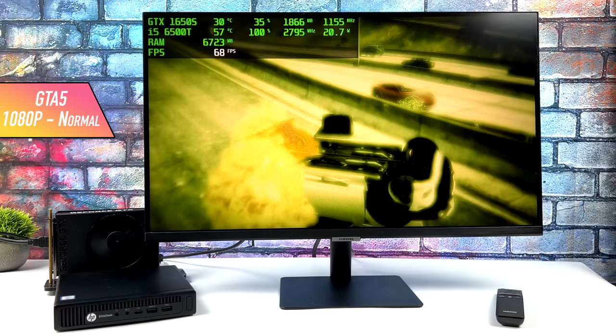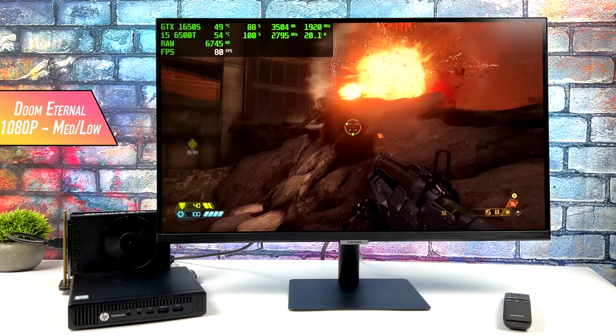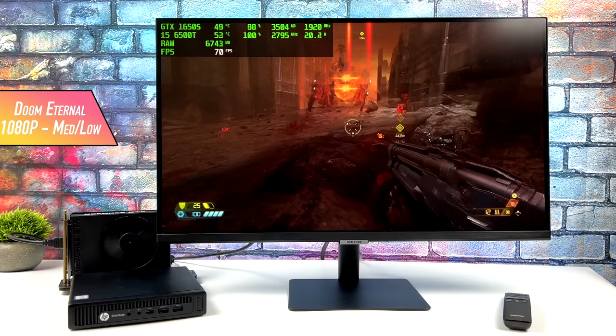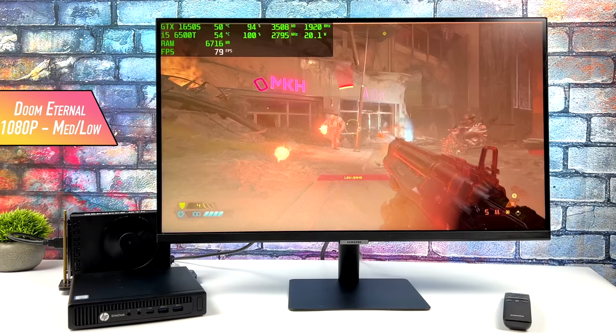Doom Eternal actually performed pretty decently. Here it is at 1080p with a medium-low mix. I got an average of 72 FPS.